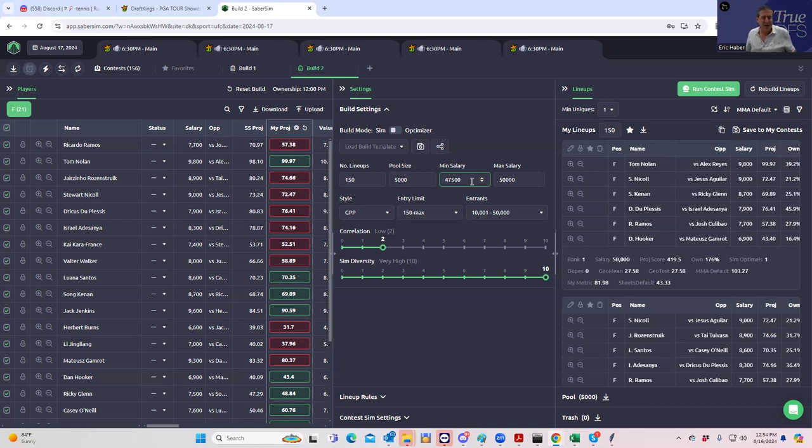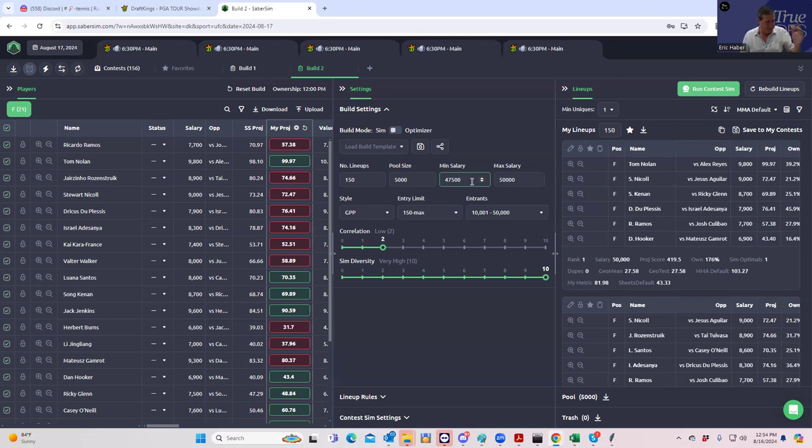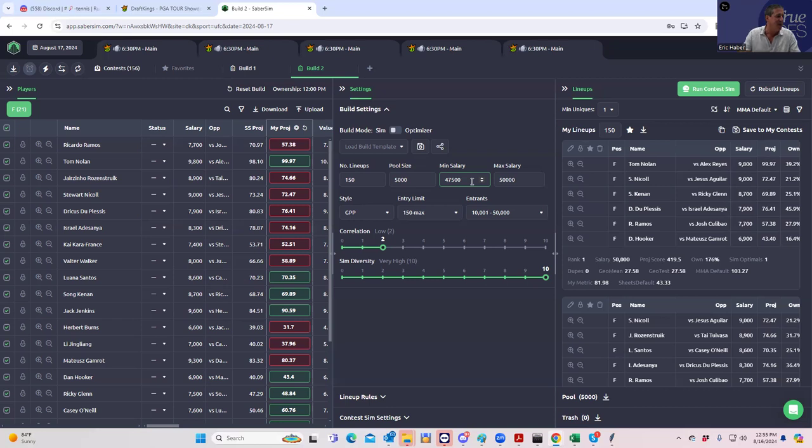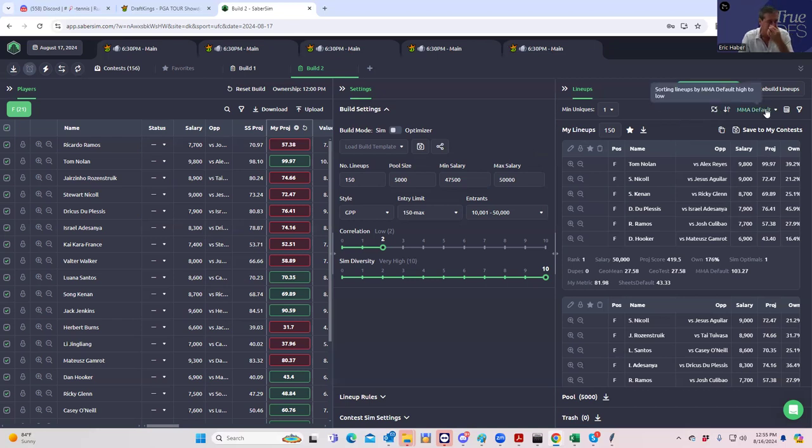When you have something like that, it's just very unlikely that money that's left on the table to excess ends up making the optimal. So when we run these lineups, the first, and so few people realize this, the first setting that they default to in SaberSim is this MMA default setting, which is the most aggressive setting that you can have.